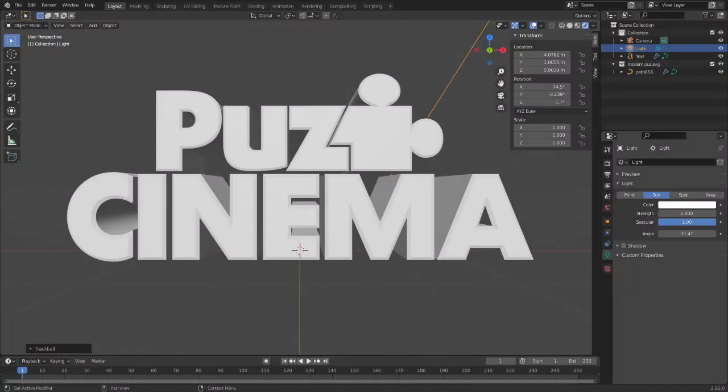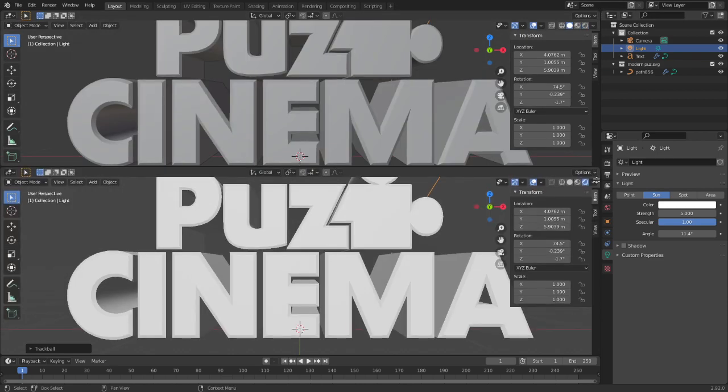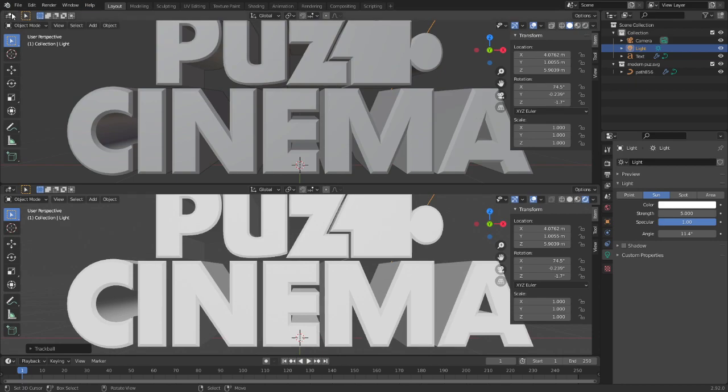Hey guys, this is your boy Puzz, and today I'm going to teach you how to make one of the reflection textures in 2.92. This is pretty simple.